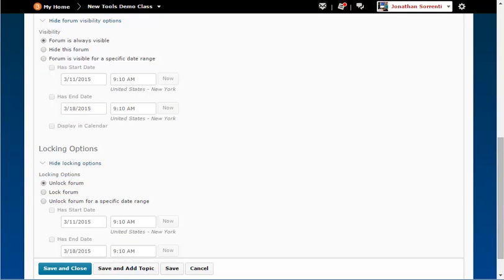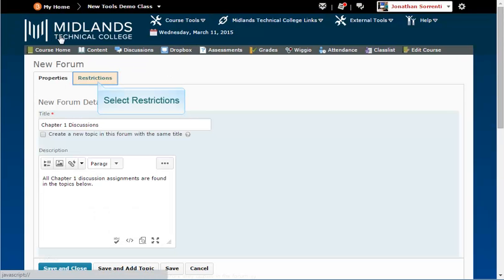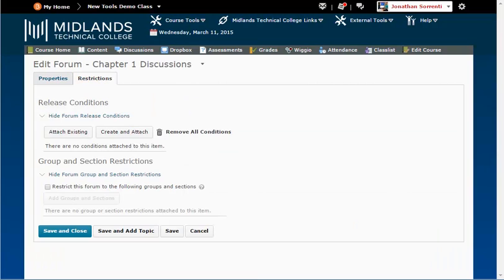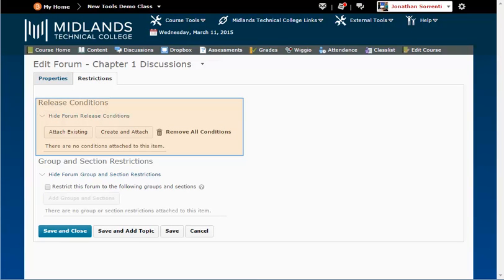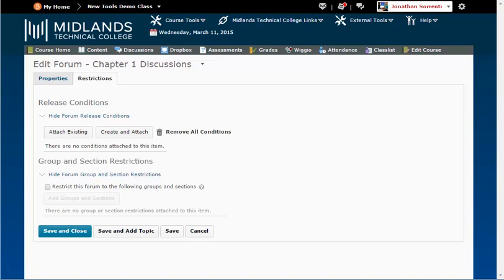Under the Restrictions tab, in the Release Conditions section, you may add special circumstances for when a student may view your forum. In other words, under which conditions will this forum be released to students. If you need help setting up release conditions, view the Creating Conditional Releases demo.